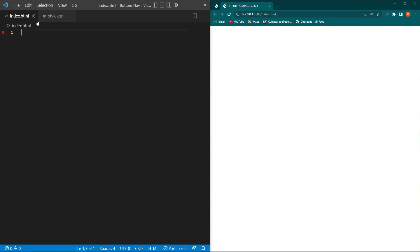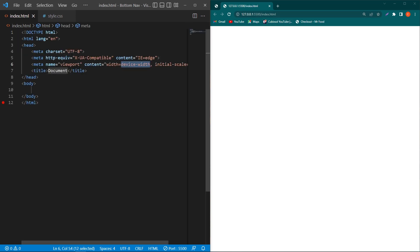First of all, you can see that here I have two files in my project folder — one is index.html and the second is style.css. On the right side you will be able to see the output. First of all I will create a basic HTML structure here, and I will give a title to my page: 'Bottom Navigation'.